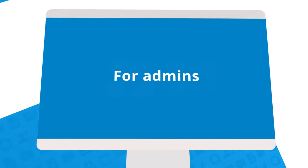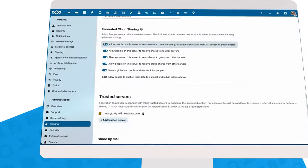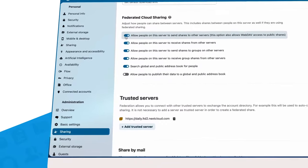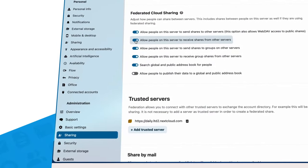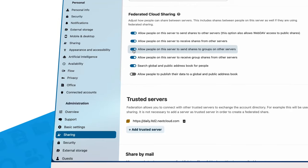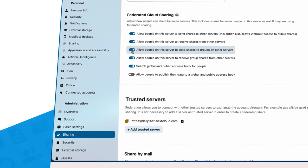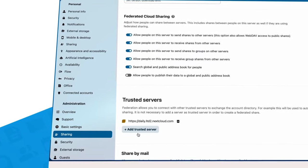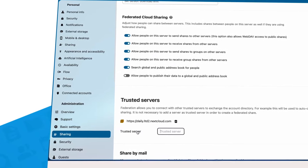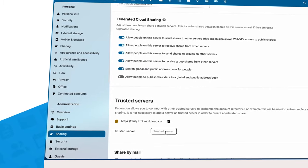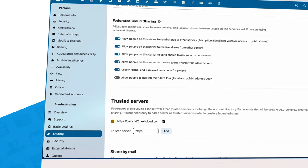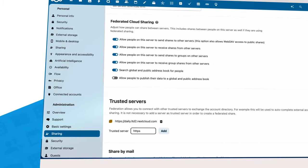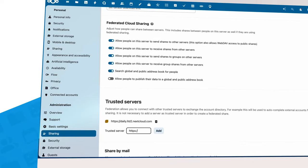For admins, the federated sharing settings give granular control over federated sharing permissions, whether federation is enabled or disabled, and more. Admins can also define trusted servers here, allowing these trusted servers to exchange account directories, facilitating federated activities even further by auto-completing external accounts throughout Nextcloud Hub.